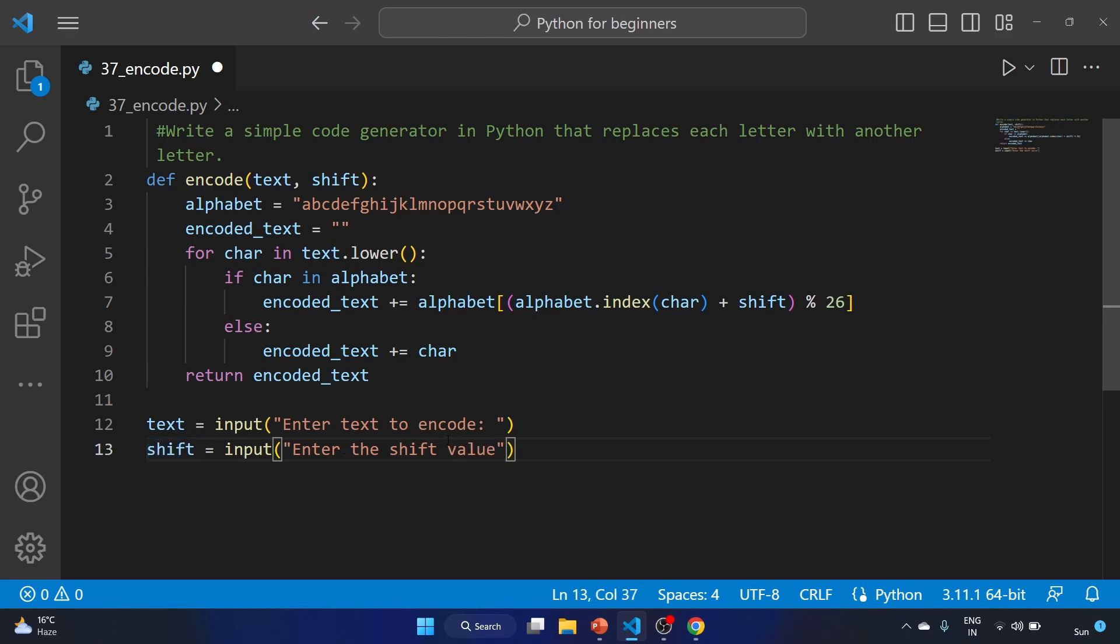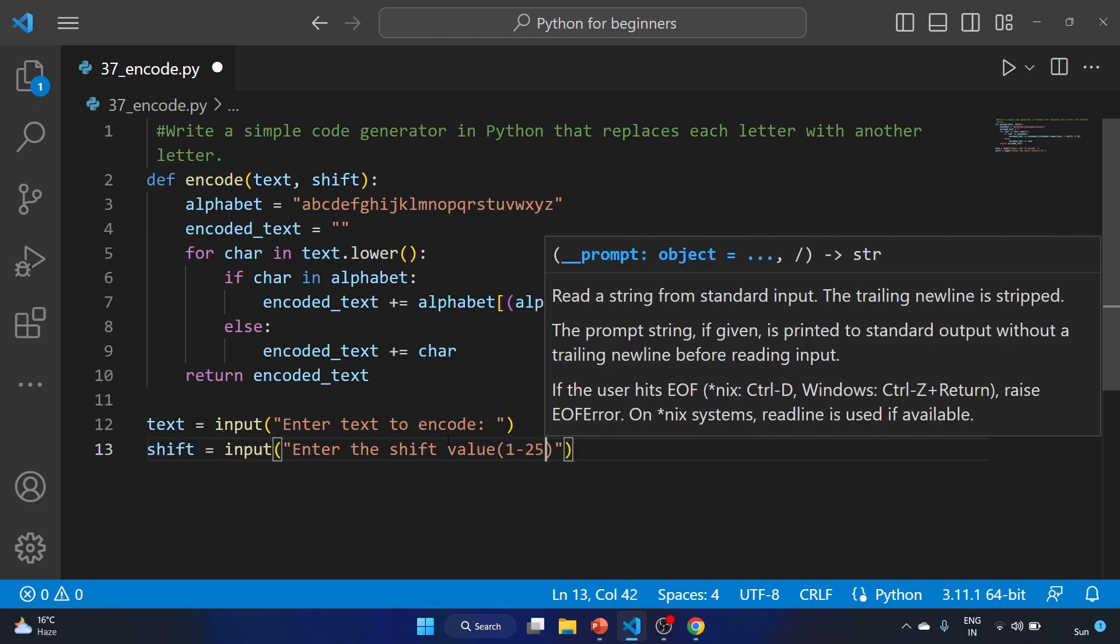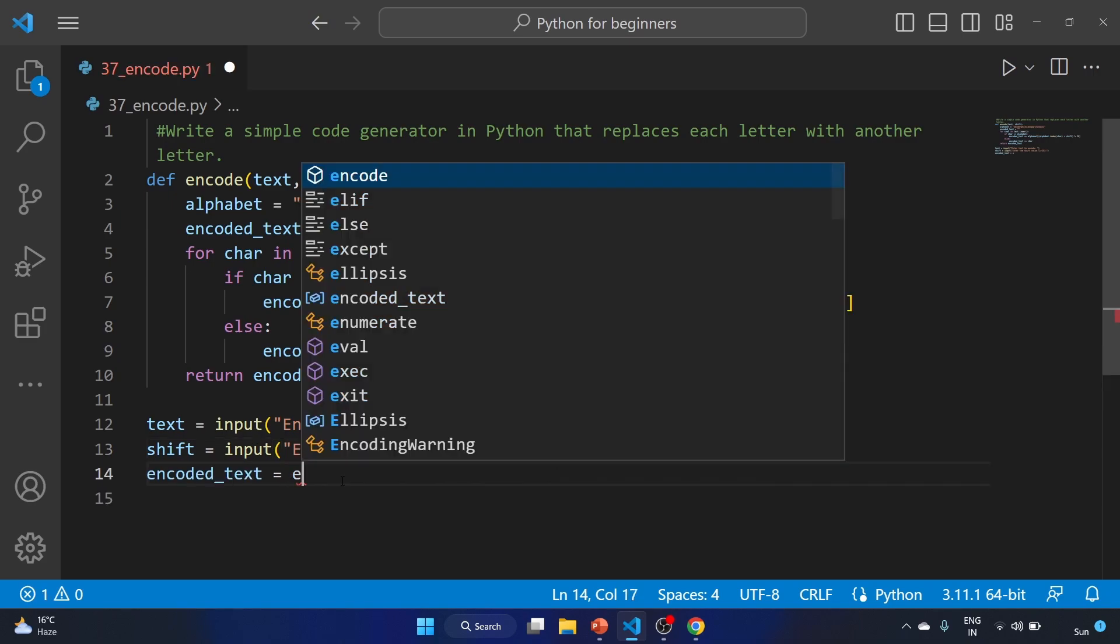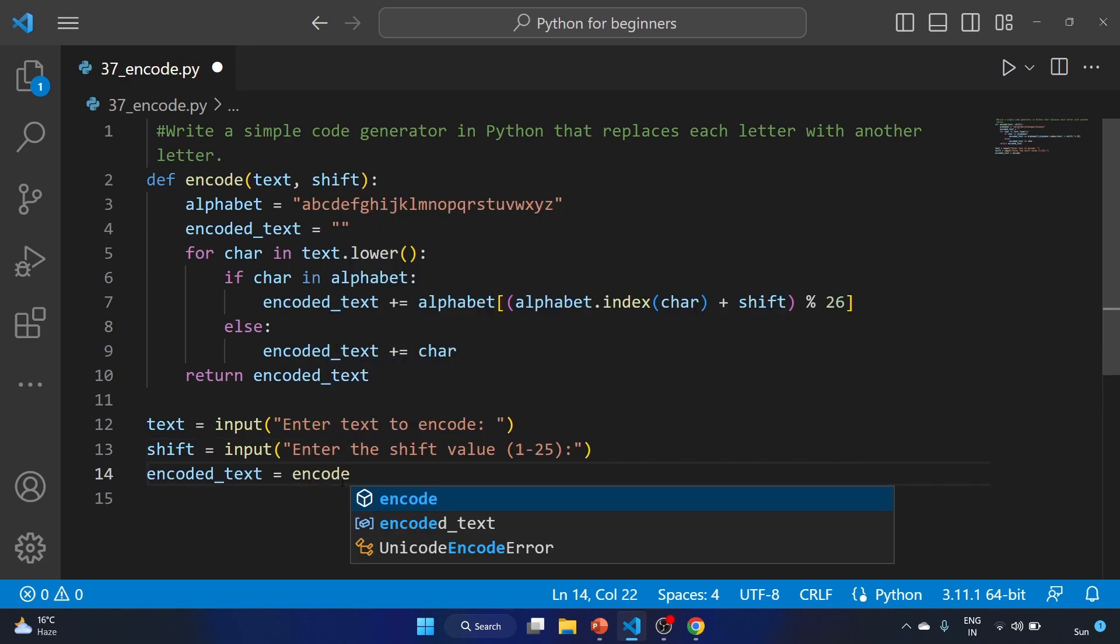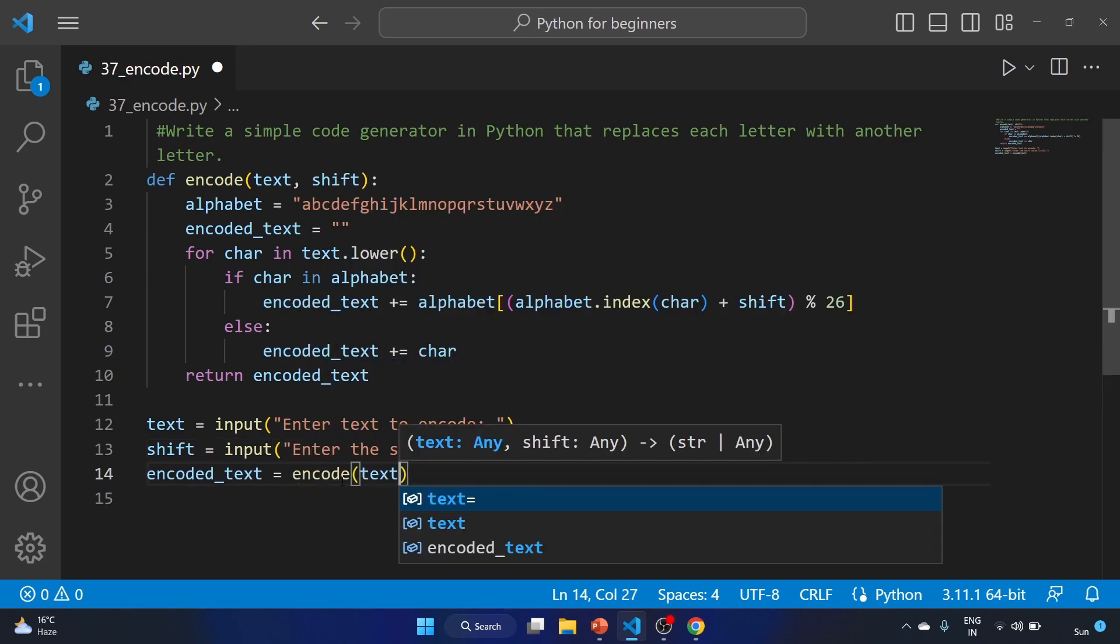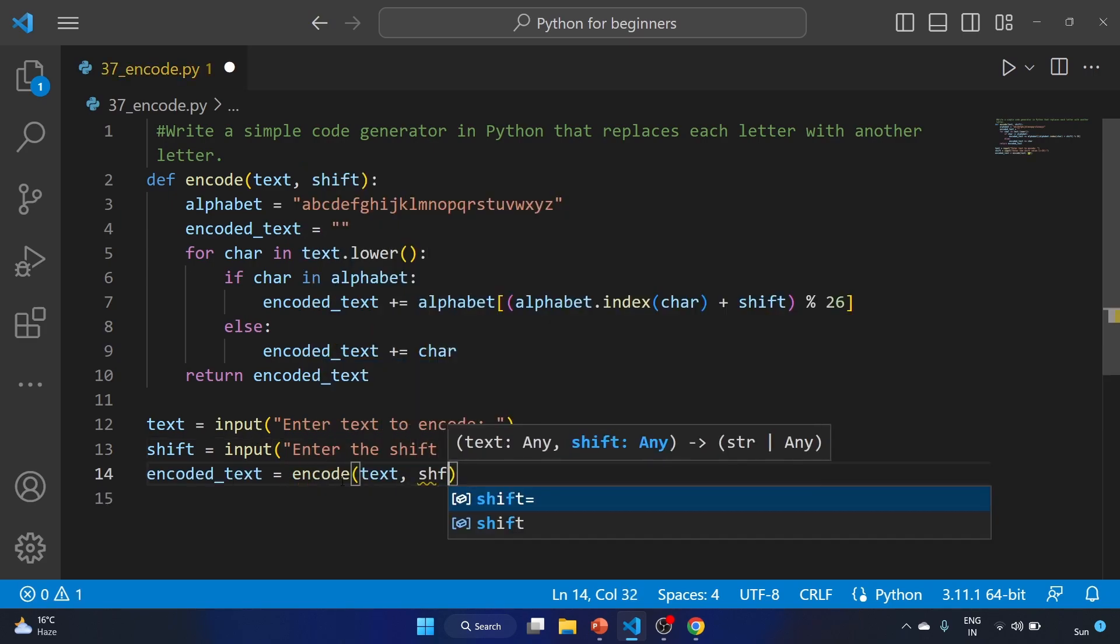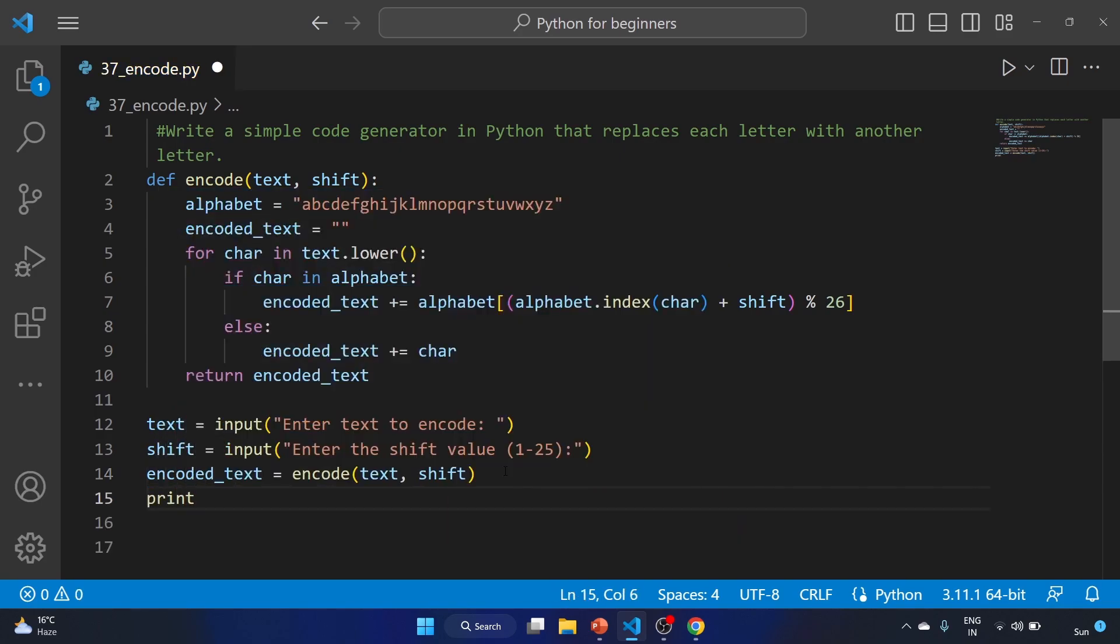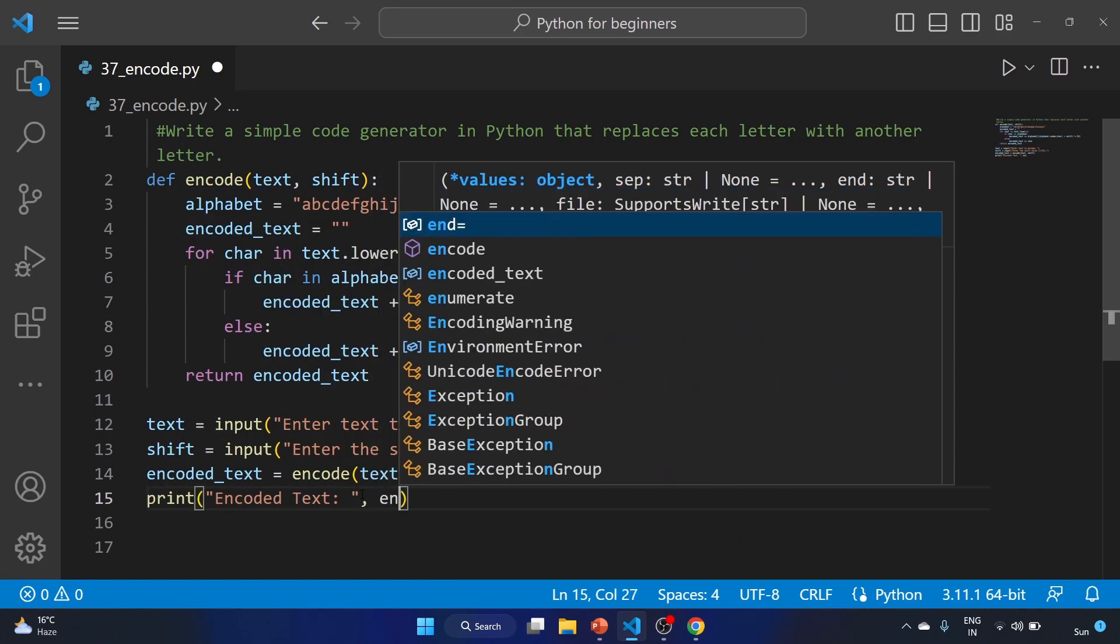Encoded_text equals encode text and shift. Now we'll print our encoded text using formatted string with the variable name here.